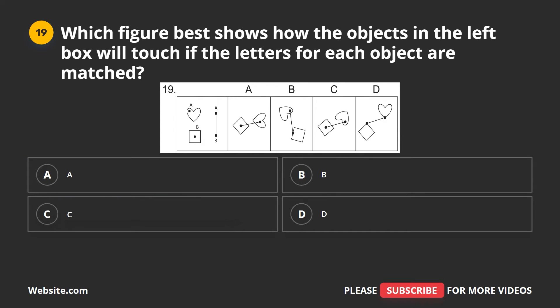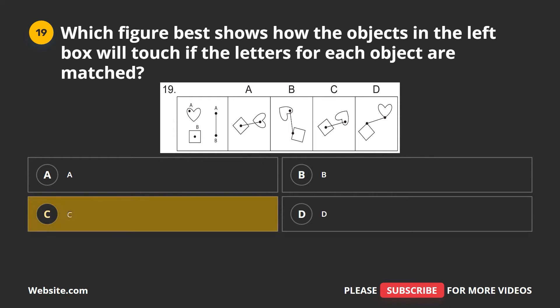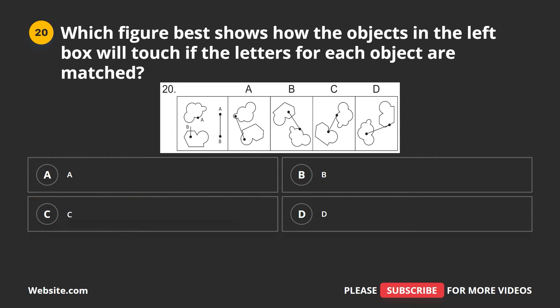Question 19. Which figure best shows how the objects in the left box will touch if the letters for each object are matched? A, B, C, D. The correct answer is C.